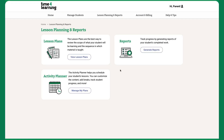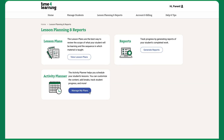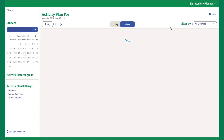The Lesson Planning and Reports tab provides access to lesson plans, reports, and the Activity Planner. Start with the Activity Planner, where most scheduling and customization happens. You can create and edit activity plans here.